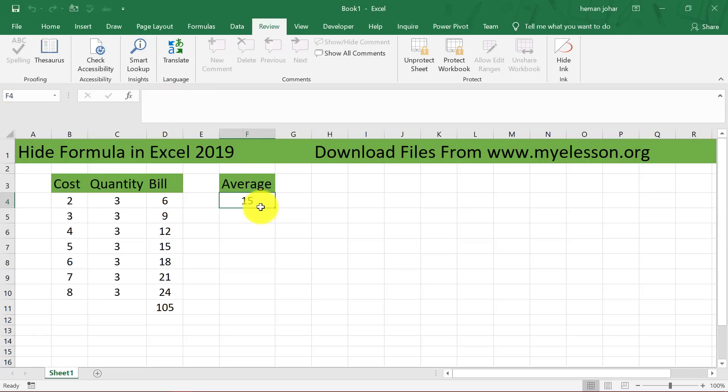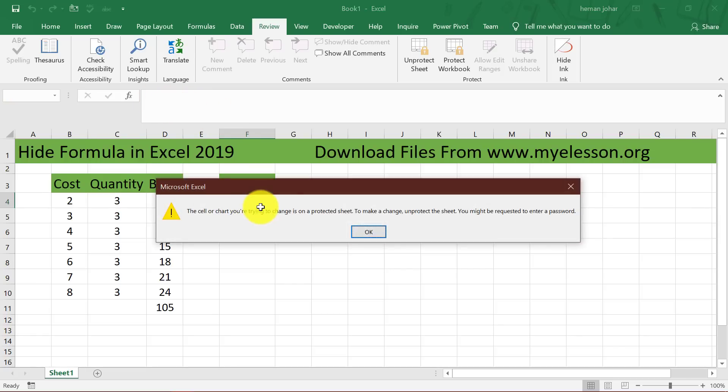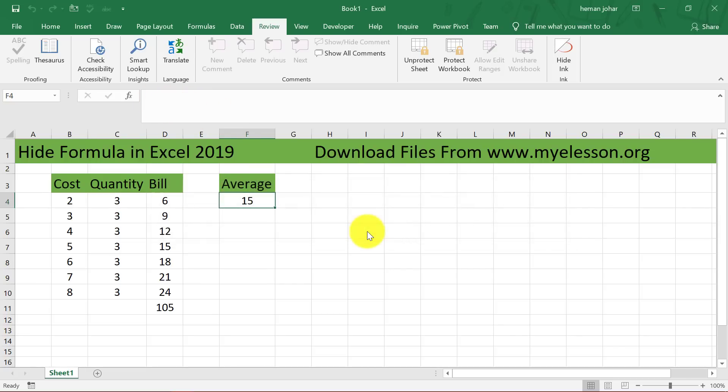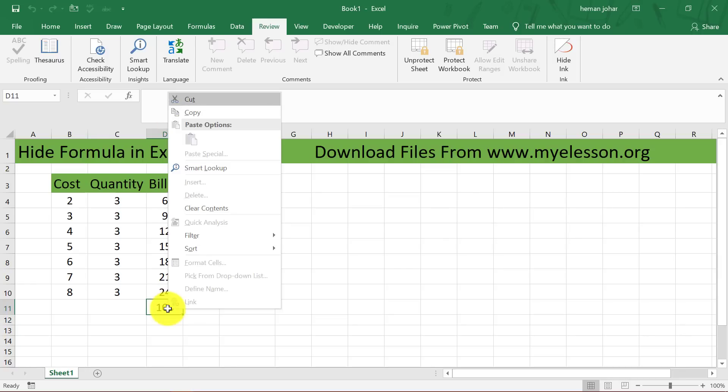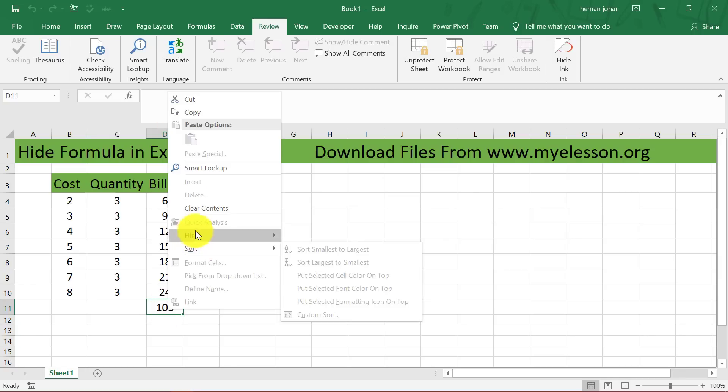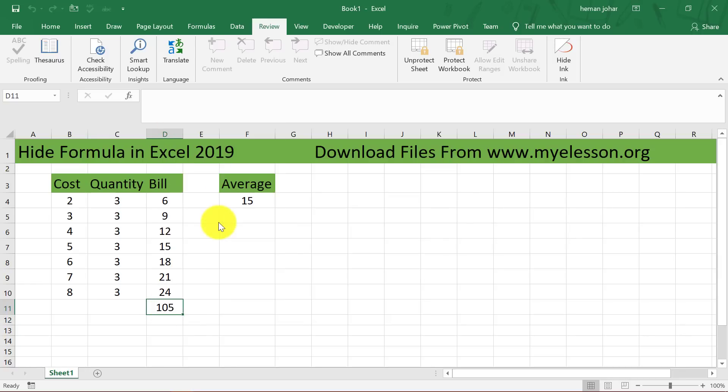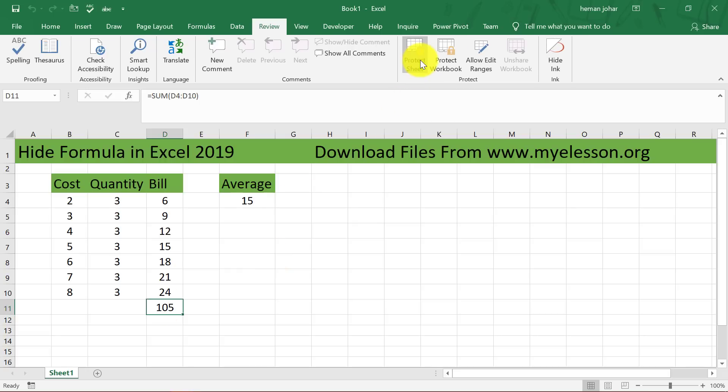If I press F2 still it is not visible. It is gone because earlier I had gone ahead and unchecked this also. So to see it again I will unprotect the sheet. Simply click over there and now you can see the formula.